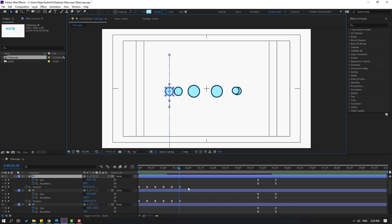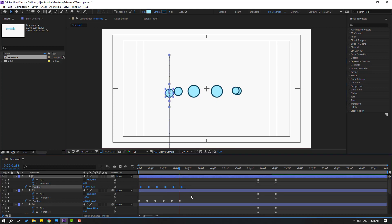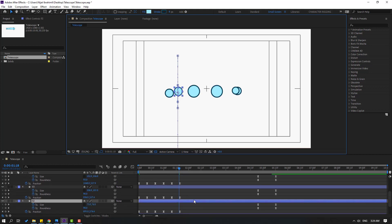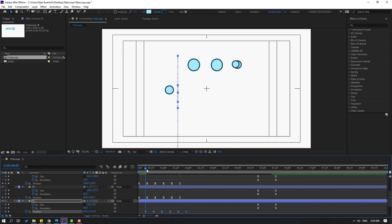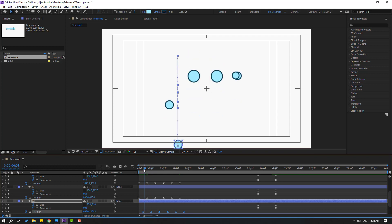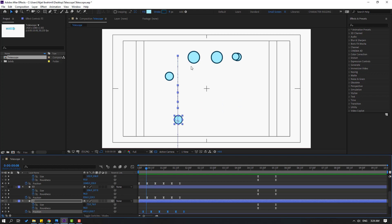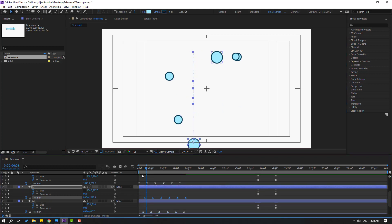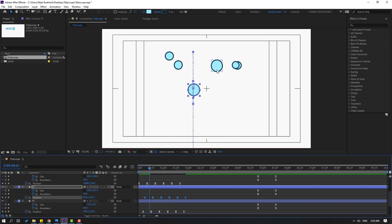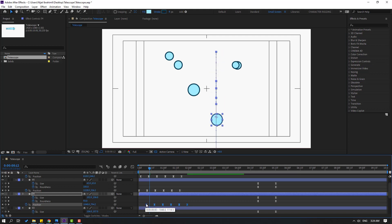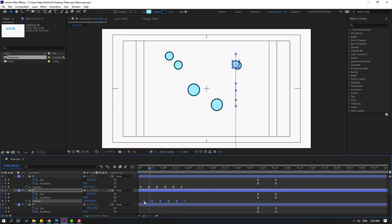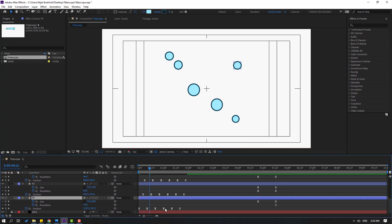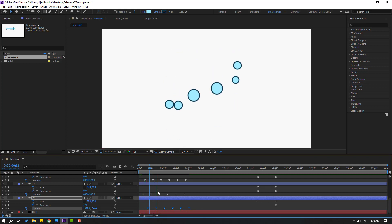First, select this circle and select these keyframes. Move to the right. And select layer 2 — select these keyframes. Move to the right. Select layer 3 — select keyframes. Move to the right. Select layer 4 — select keyframes. Move to the right. Select layer 5 — select keyframes. Move to the right. And finally, select layer 6 keyframes. Move to the right. Let's see. Nice.